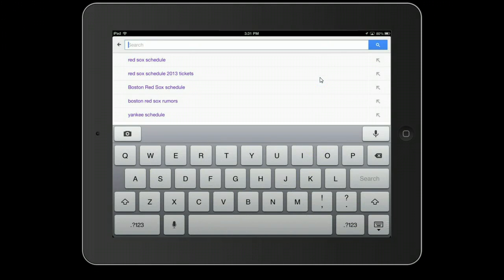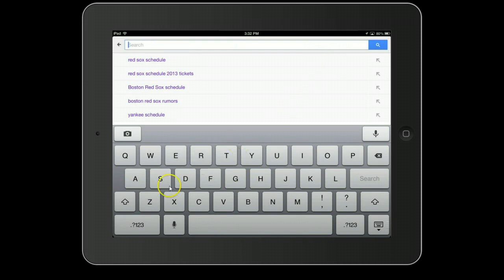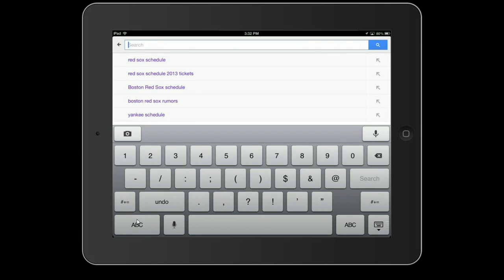A couple of tricks here. If I want the numbers to show I'm going to tap on one two three. Just tap once. And what you can see is that the numbers are now appearing.